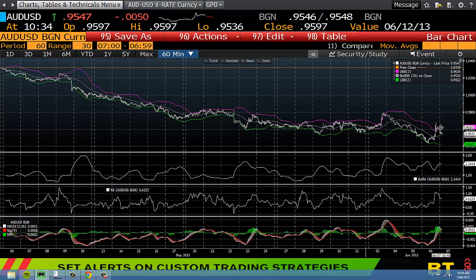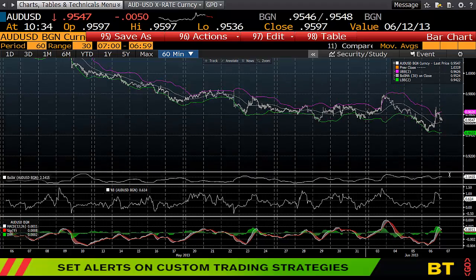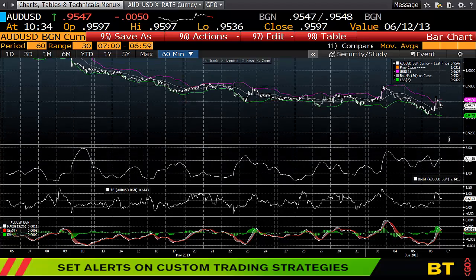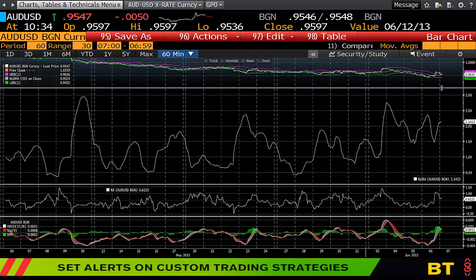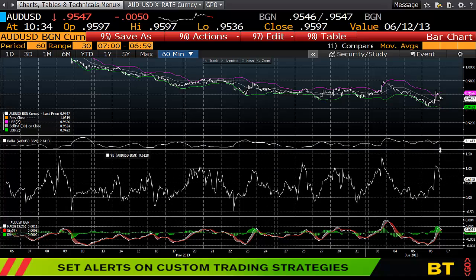Straight away you can see the MACD has been added. You can then move the panels narrower or wider depending on what part of the chart you want to focus on and what you find most valuable.